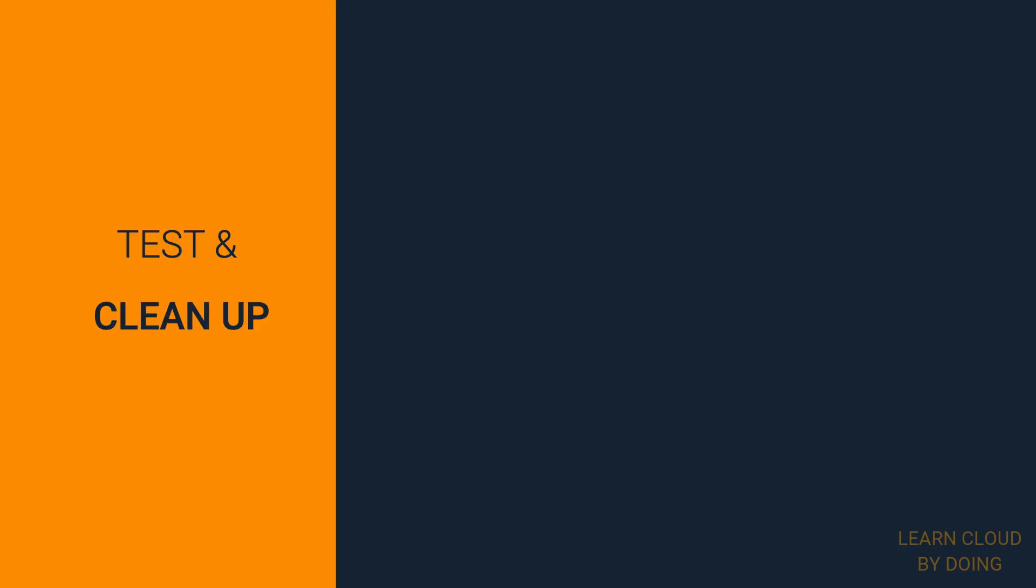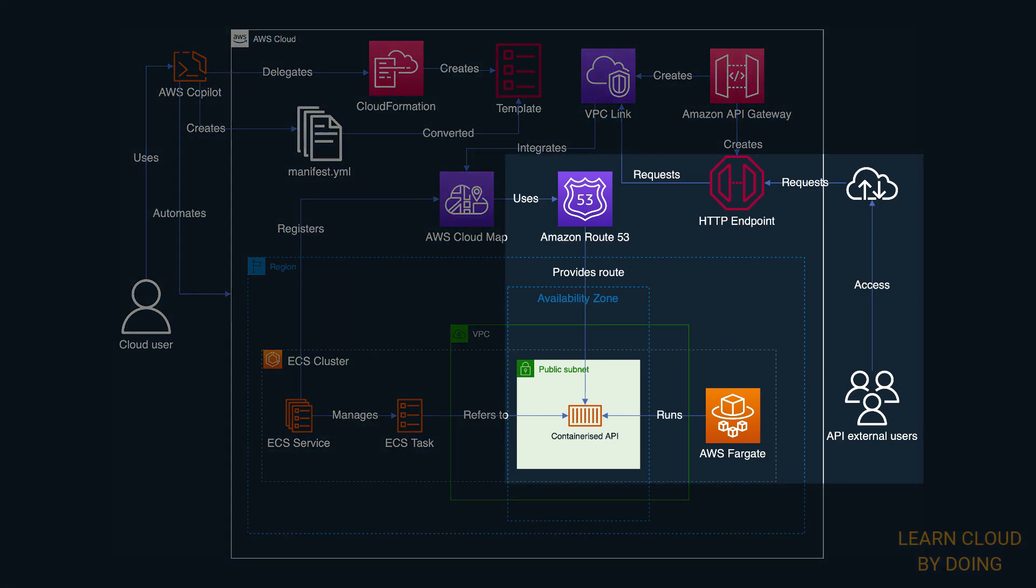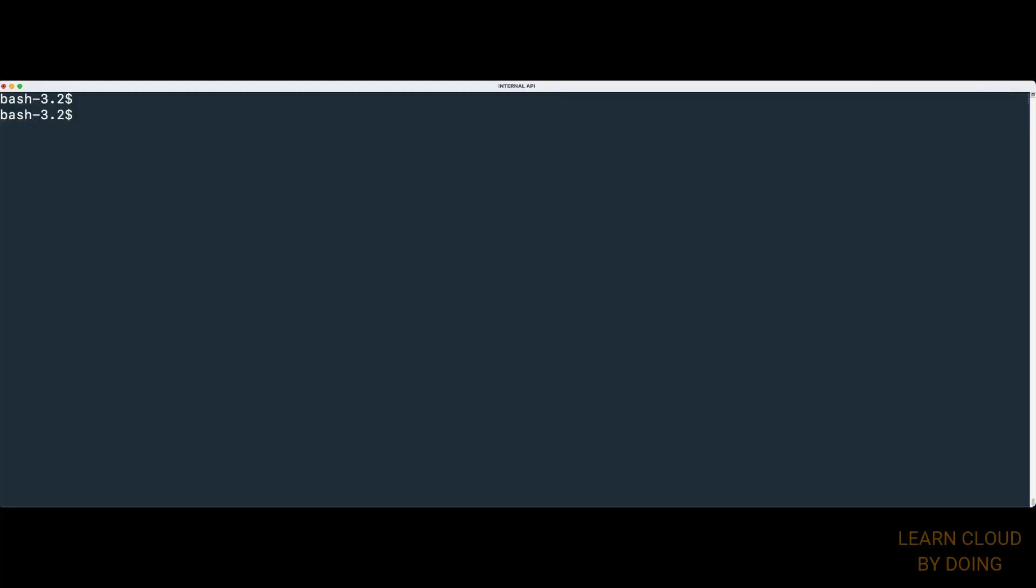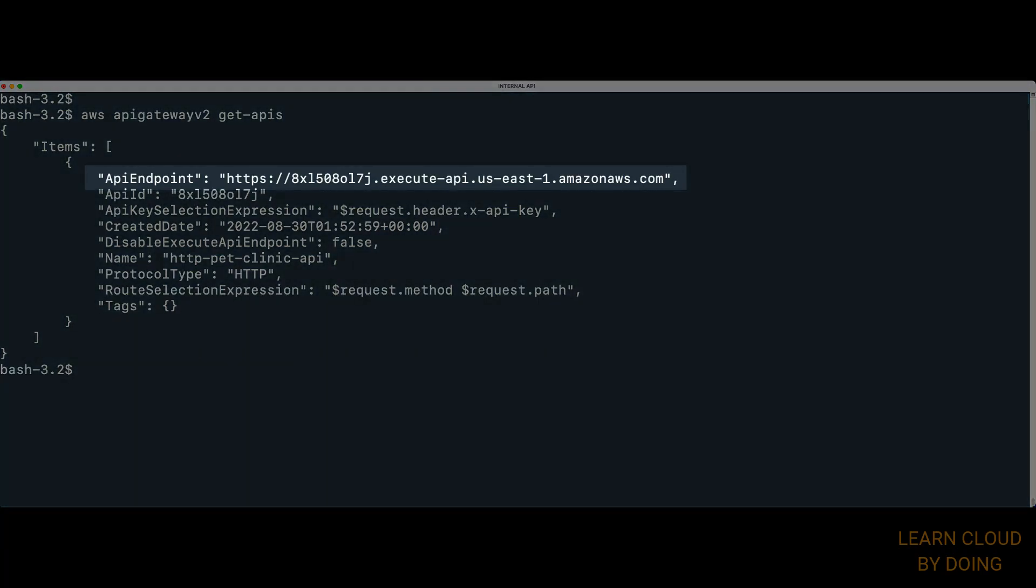Last step: Test and clean up. In this step, we're going to play the role of external users accessing the containerized REST API through API Gateway. Before moving on, make sure your security group allows inbound traffic to the ECS service. We start by listing existing HTTP APIs. Thus, we can figure out the public endpoint assigned to our API Gateway HTTP API.